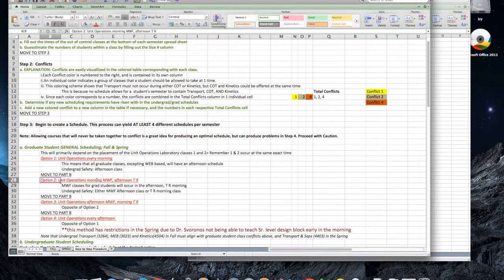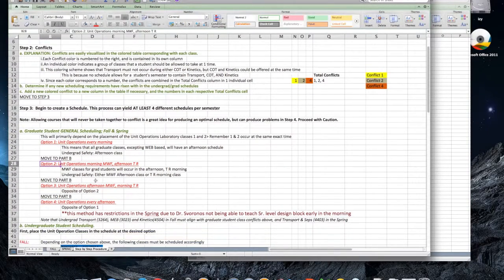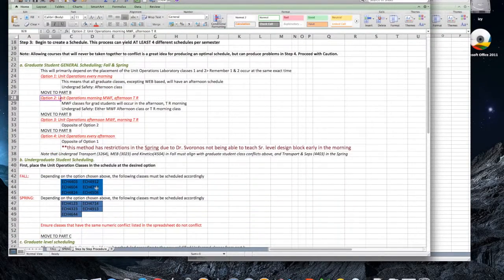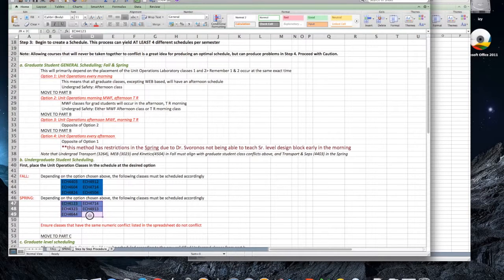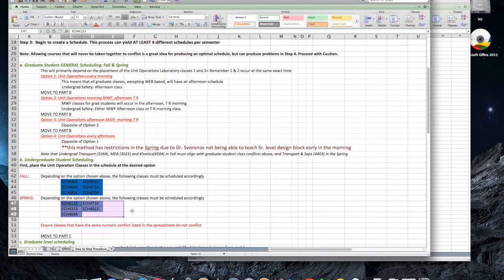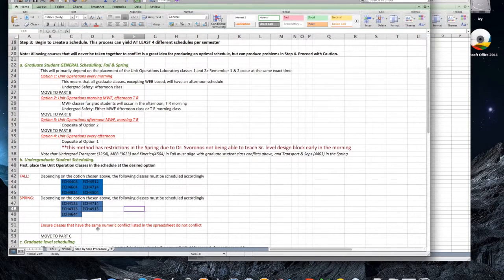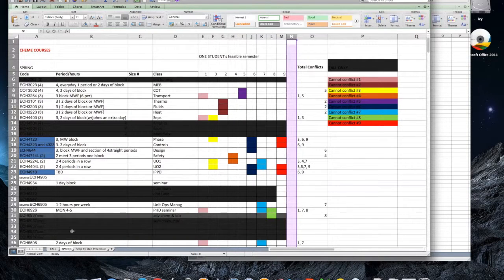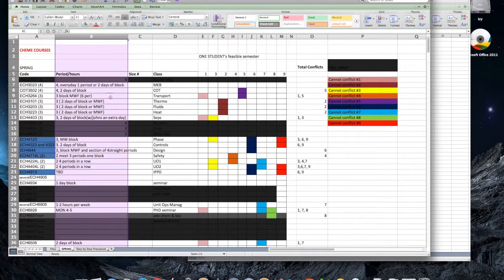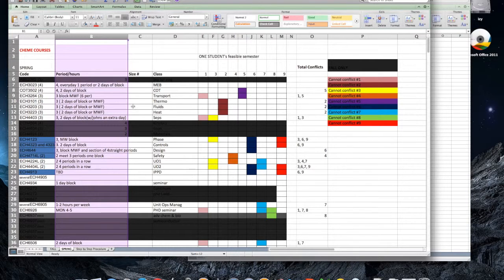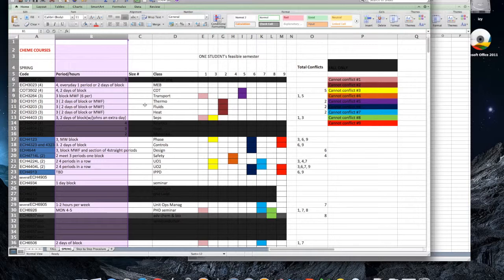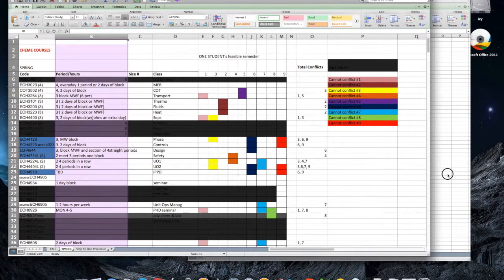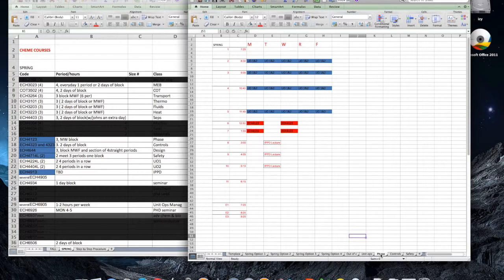Depending on your semester, the courses listed under Fall or Spring are the ones that have the highest number of total conflicts. These are the courses they should schedule first. In order to schedule them, make sure you read the additional information in the Periods Hours column. This column explains any conditions that must be satisfied for each course. Using this data and your already filled Unit Ops blocks, begin inserting these courses.